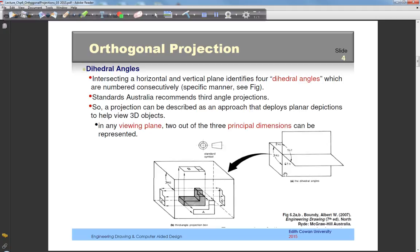If you take the intersection of a horizontal and a vertical plane, the result would be four dihedral angles — named one, two, three and four. When you place your object in the third dihedral angle, that is called third angle projection. If it's placed in the first quadrant, the projection achieved would be a first angle projection.